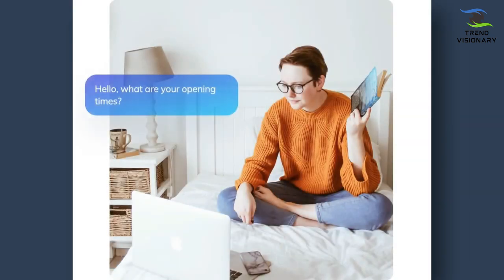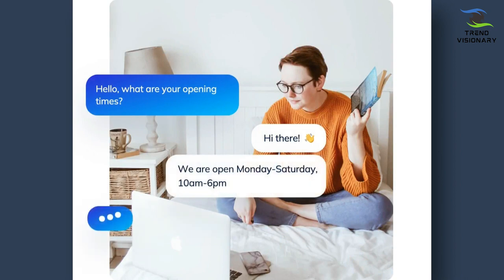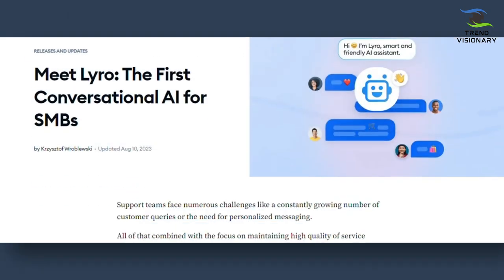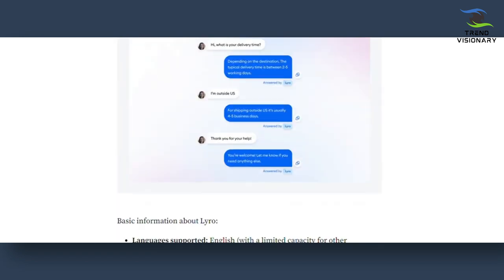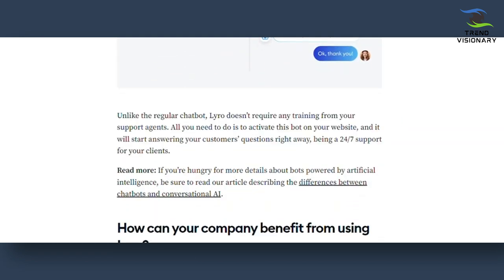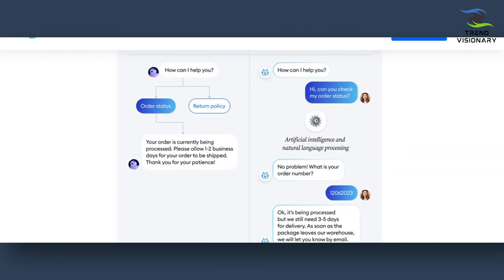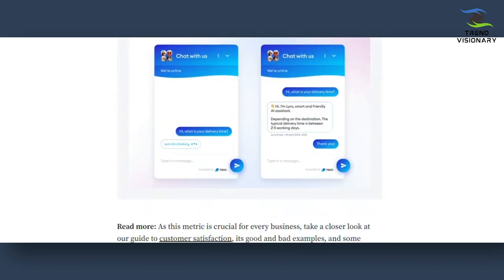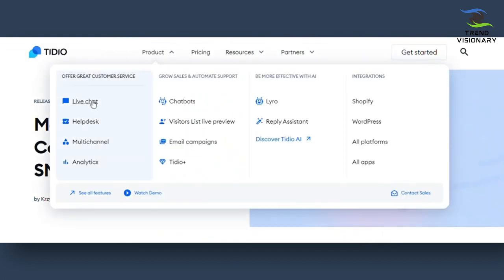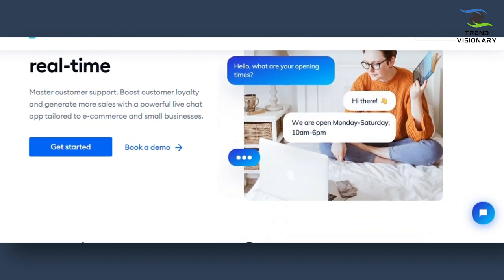This is where Tidio AI Lyro comes in. Tidio AI Lyro can either assist or replace your support team, which handles customer support. And Tidio AI Lyro will do it all while boosting sales on your websites. This means you will one, save money by hiring less to no staff at all, and two, make more money by providing better customer support and experience. And this will directly increase your sales as a result.